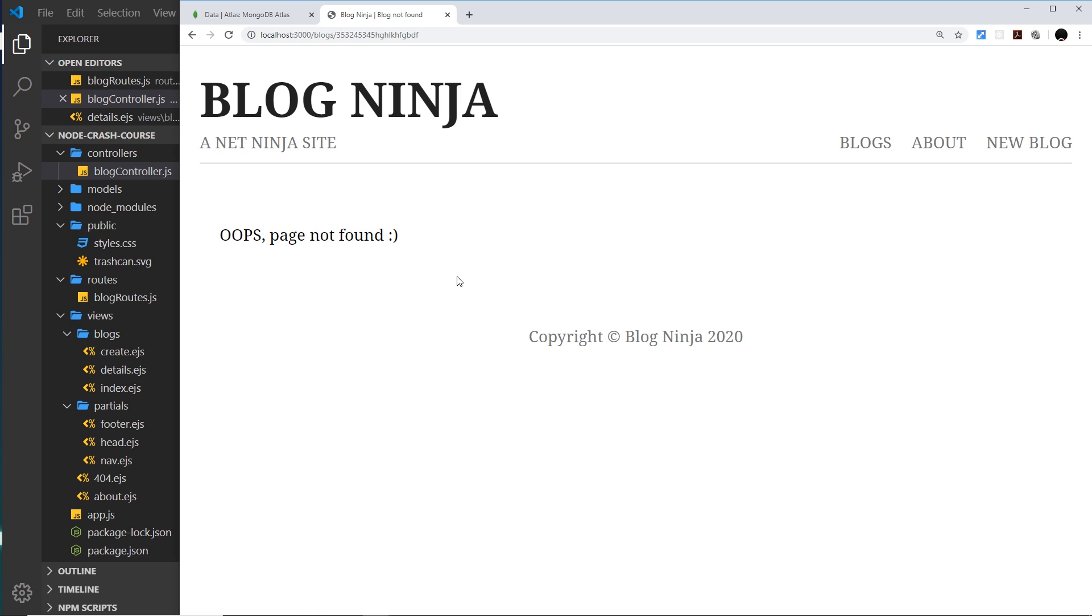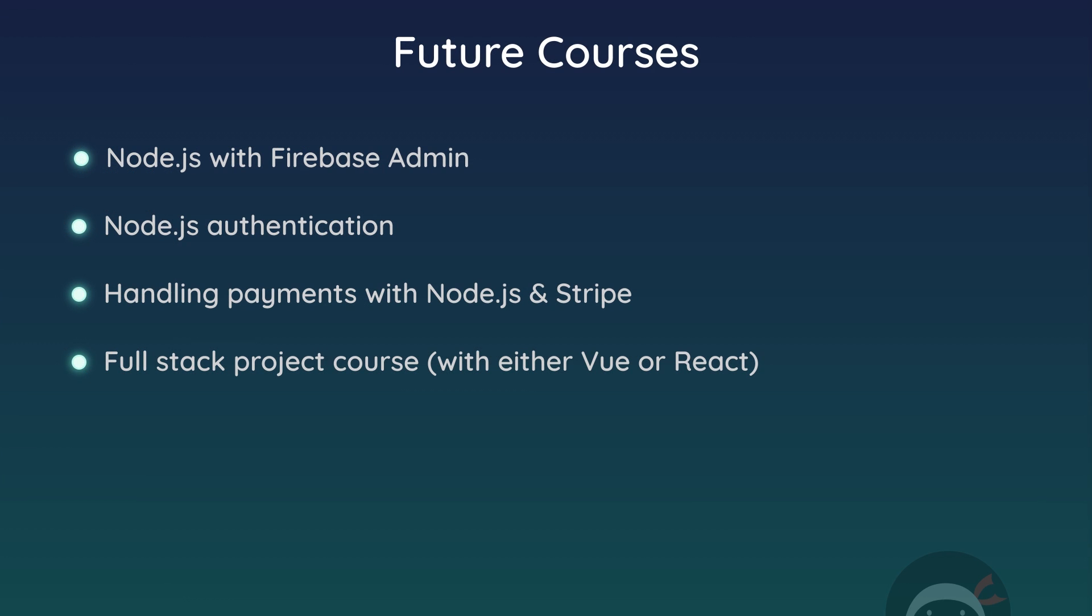You could add an author property to the blog model and show that as well. You could maybe show the date at which a blog was created on the front end. There is loads more you could do with it. And like I alluded to in the very first lesson of this course, I will be doing more advanced future courses on Node pretty soon too.